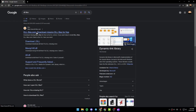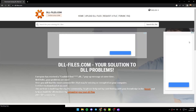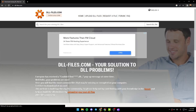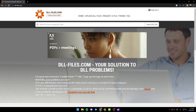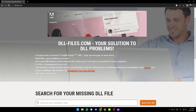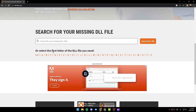Once you find it, just click here on the first link. Once you click on the link, the website is going to look like this. From here, as you can see, you have Home, Upload DLL Files, Request a File, Form, and FAQ.